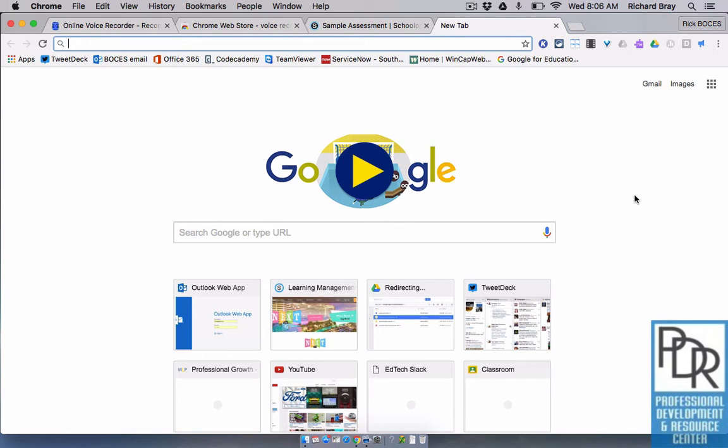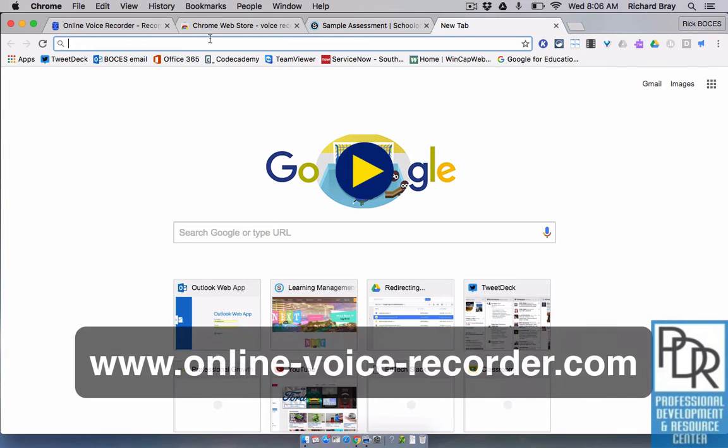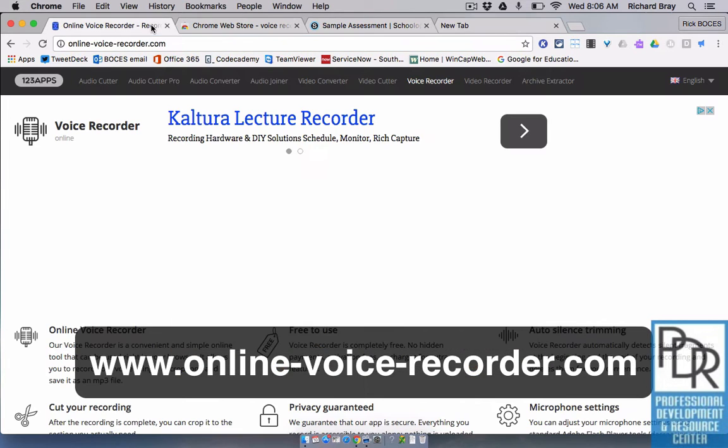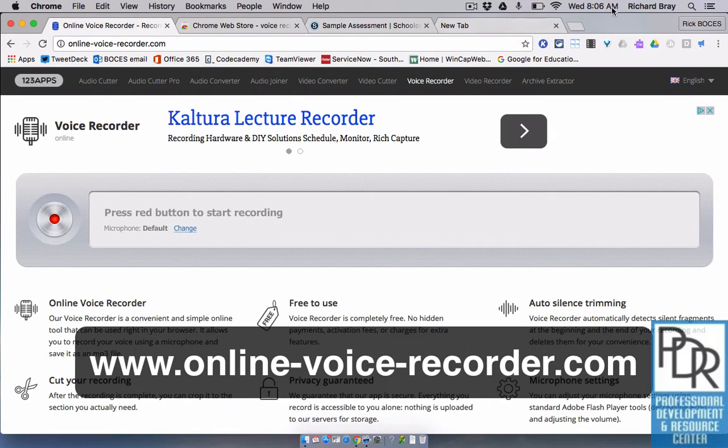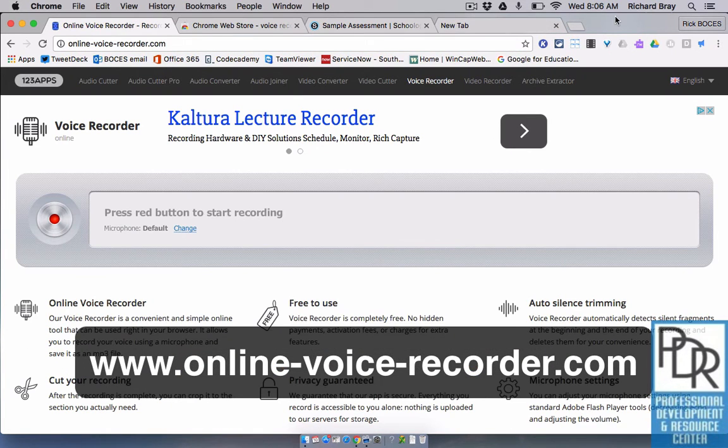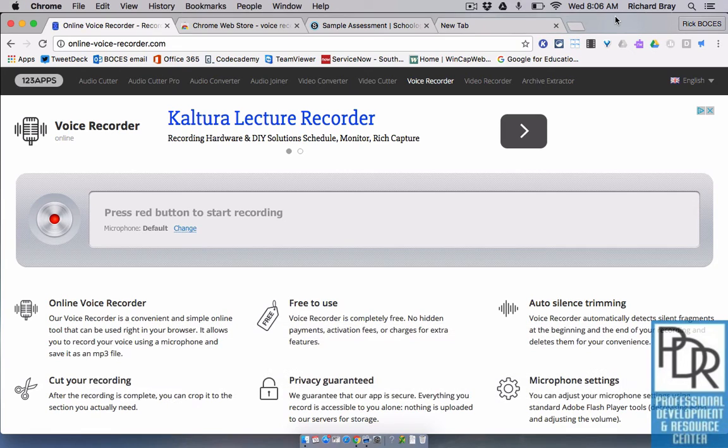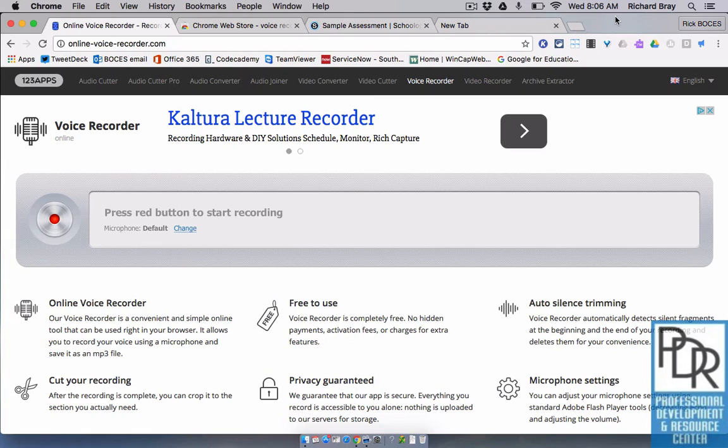The way we're going to do this today is using a website, OnlineVoiceRecorder.com. Now the reason that we like using this website is that you can do a rough edit of the audio clip right from this website in terms of trimming the start and the end points to help do a rough edit.